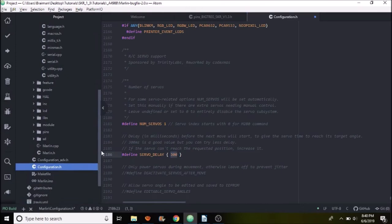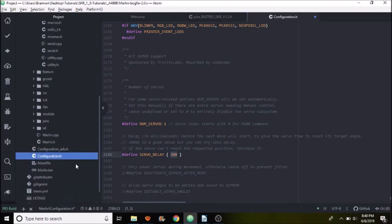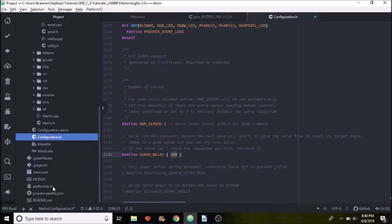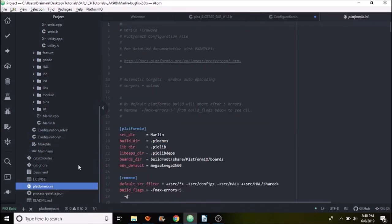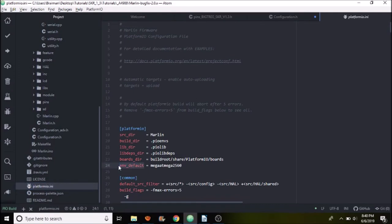The next thing that we need to do is set up platform IO. So we need to scroll down to platform IO and inside platform IO, it has environment default, which right now is the mega ATmega2560.